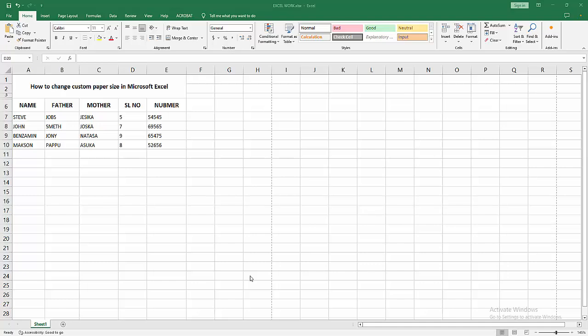Hello friends, welcome back to my another video. In this video I am going to show you how to change custom paper size in Microsoft Excel. Let's get started. At first you have to open your Excel workbook.